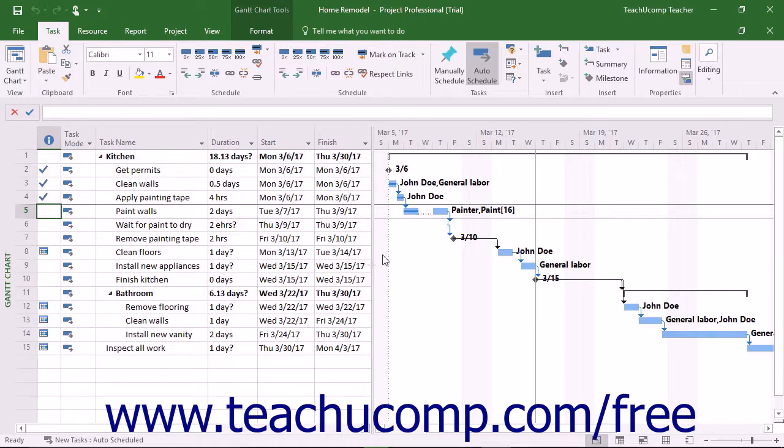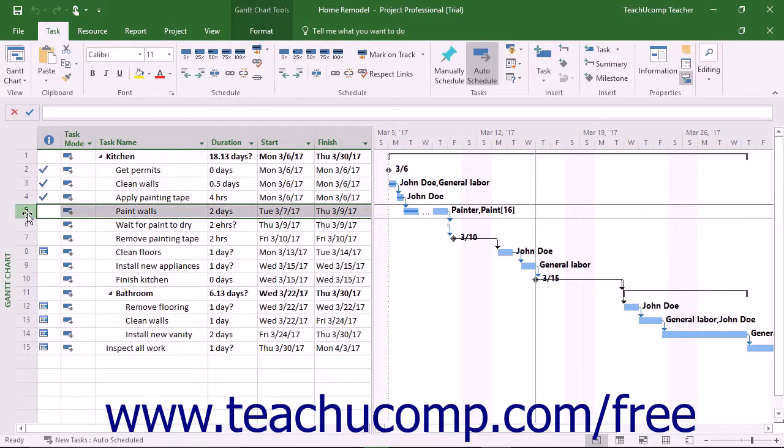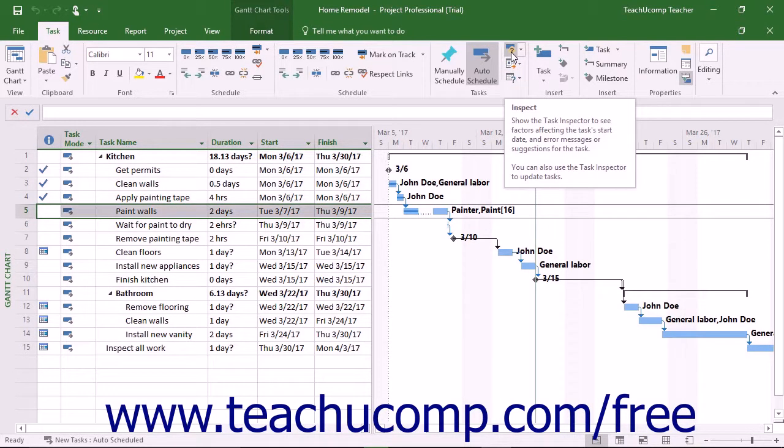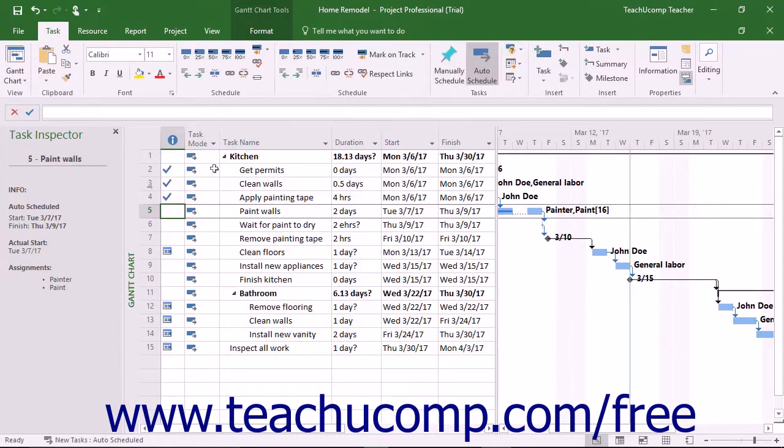To inspect a task, select the task to inspect in the Gantt chart view of the project file. Then click the Inspect button that appears in the Tasks button group on the Task tab in the ribbon to open the Task Inspector pane at the left side of the screen.